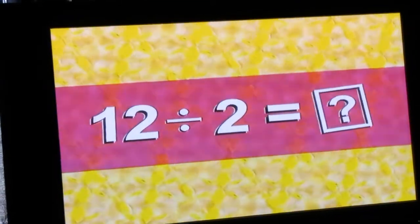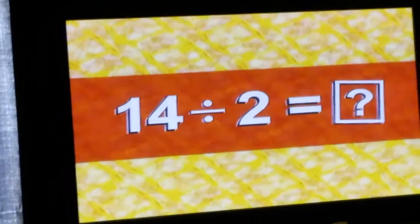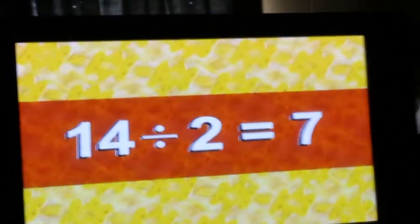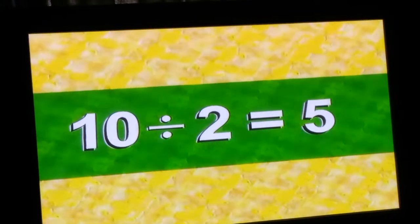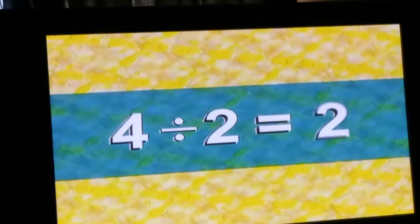12 divided by 2 is 6, 14 divided by 2 is 7, 18 divided by 2 is 9, 10 divided by 2 is 5, 4 divided by 2 is 2, 16 divided by 2 is 8, 6 divided by 2 is 3.